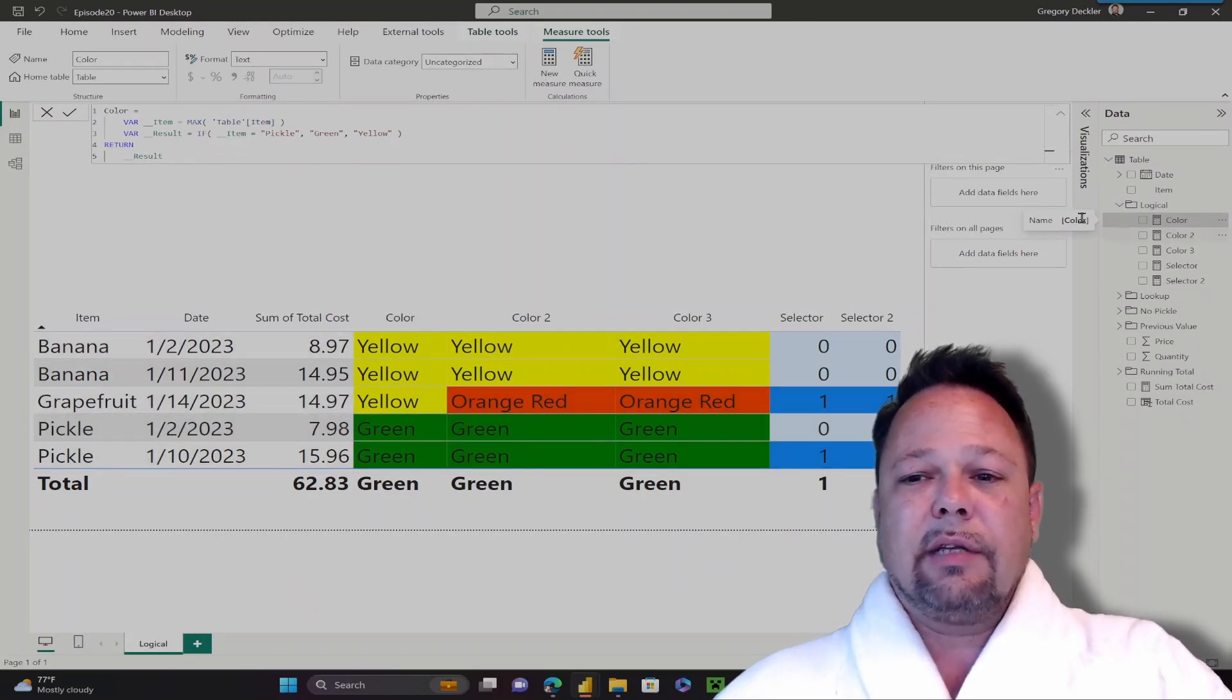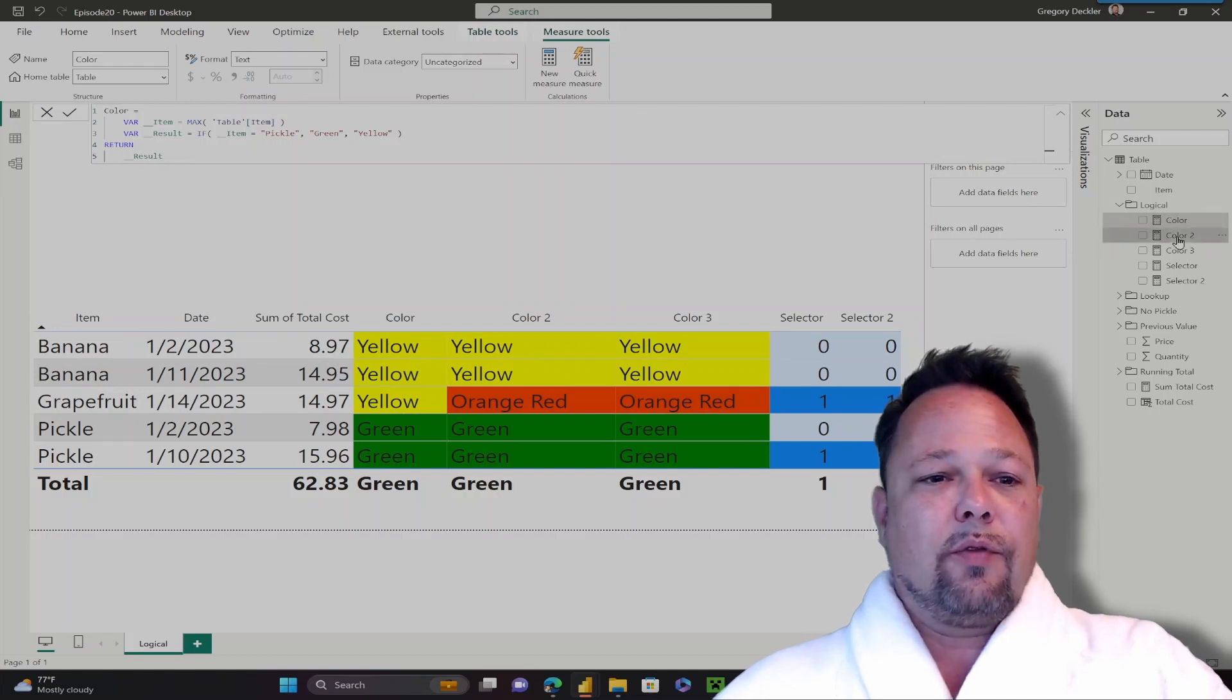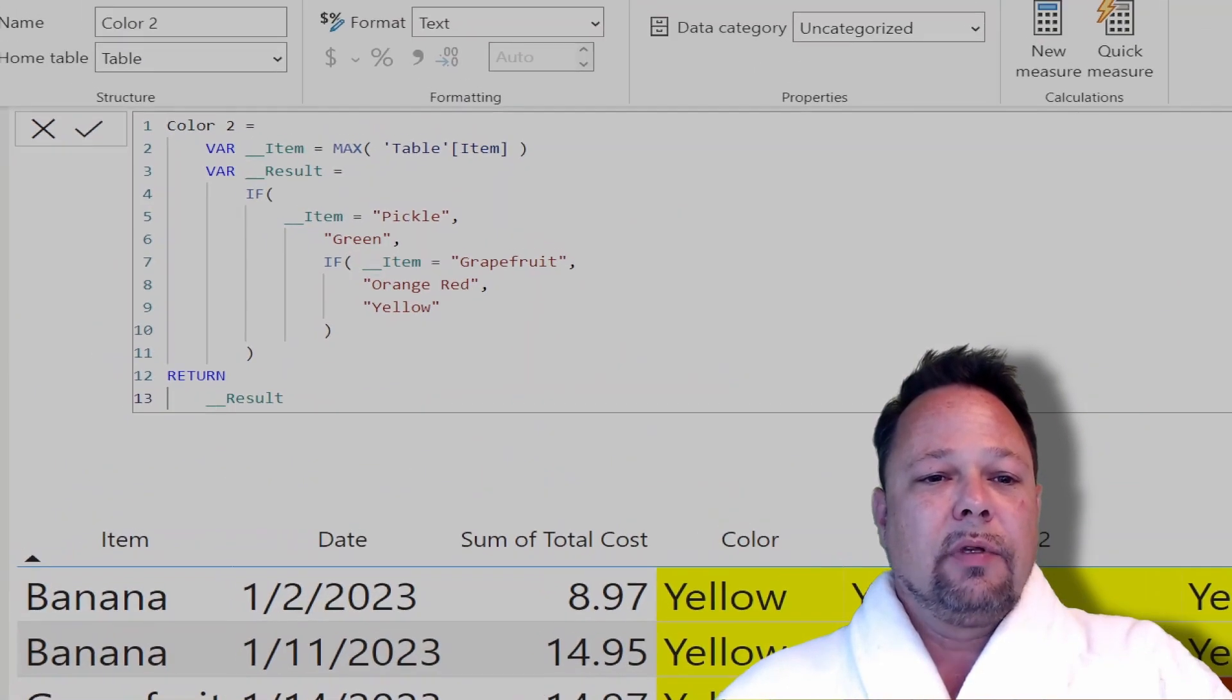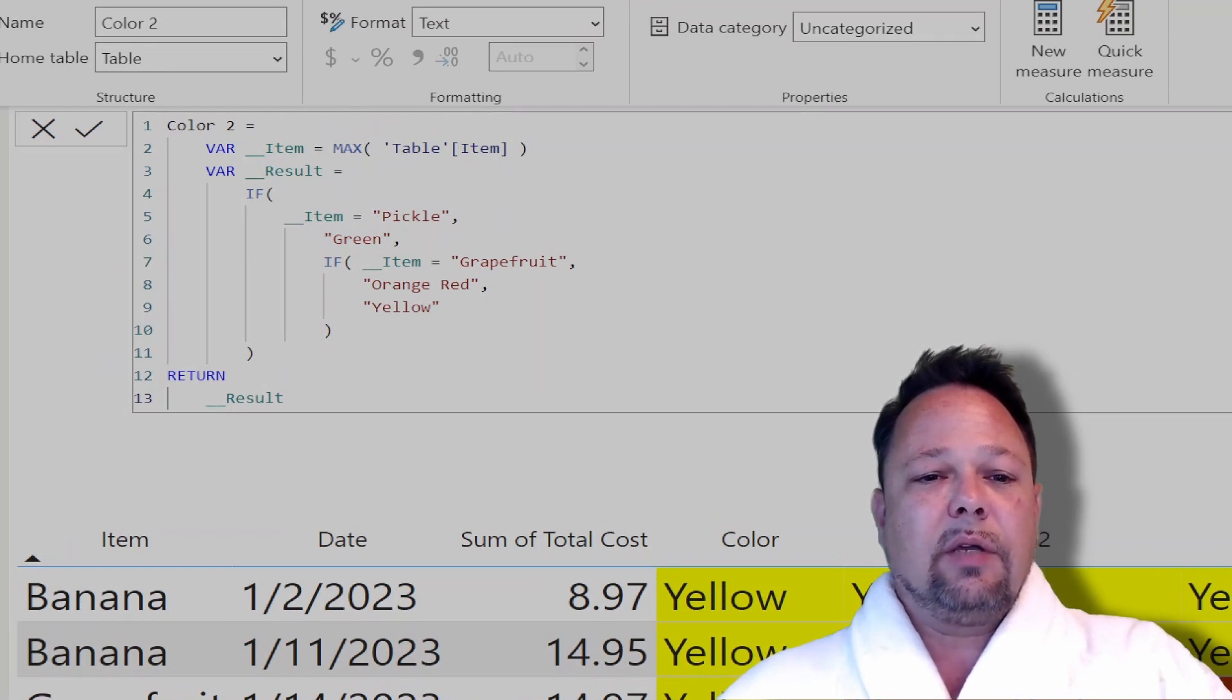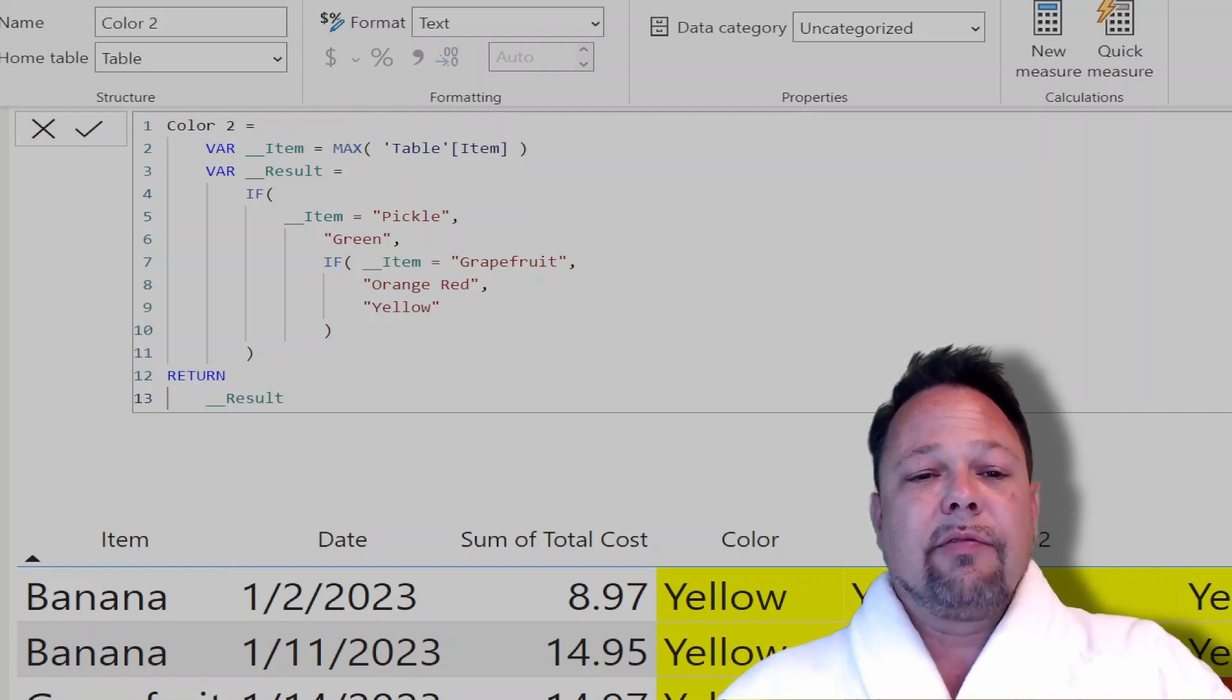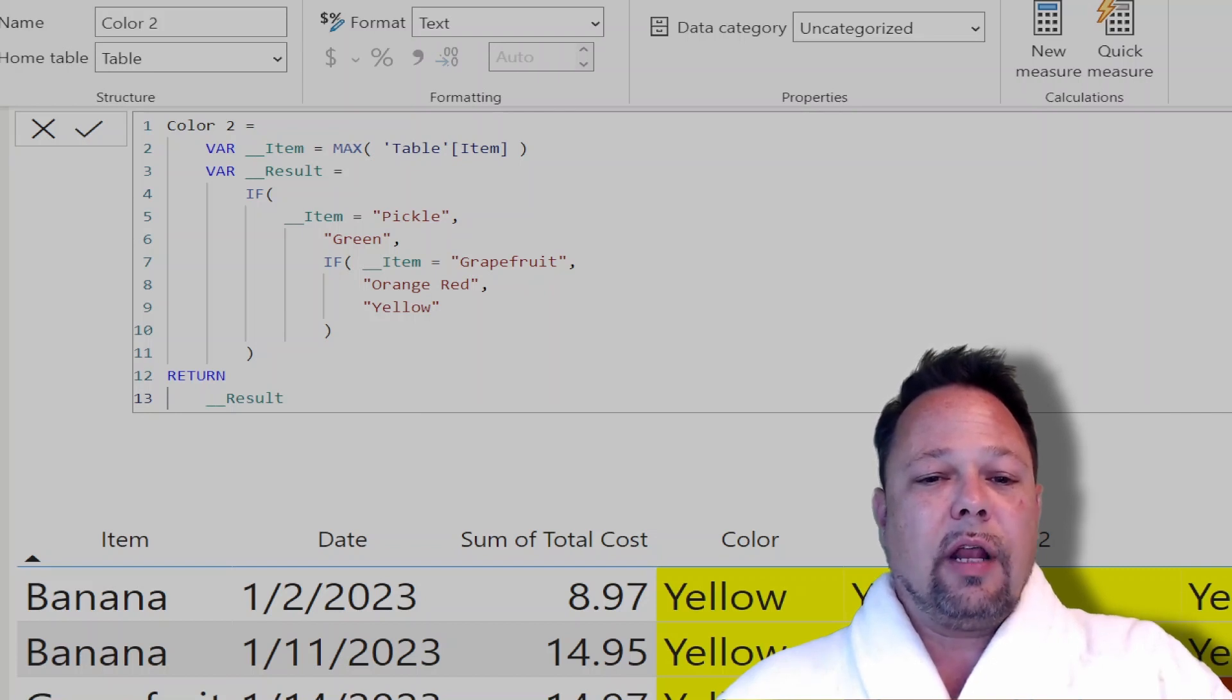Now we can nest these IF statements. In this more complex example, you can see it's the same IF statement initially, where I test if item is equal to pickle and if so return green. If not, then I have another nested IF, where if the item equals grapefruit return orange red, otherwise return yellow.